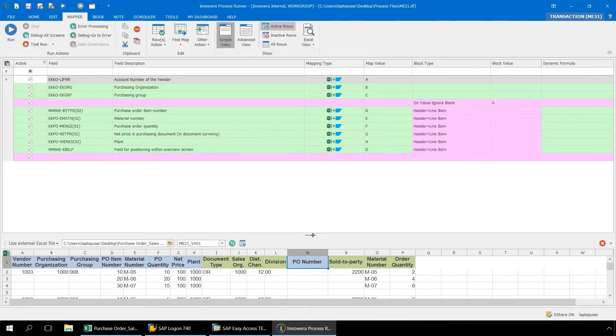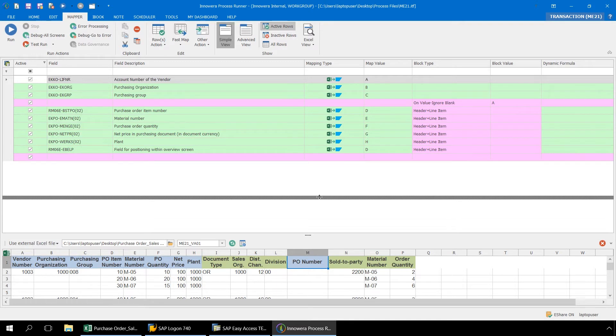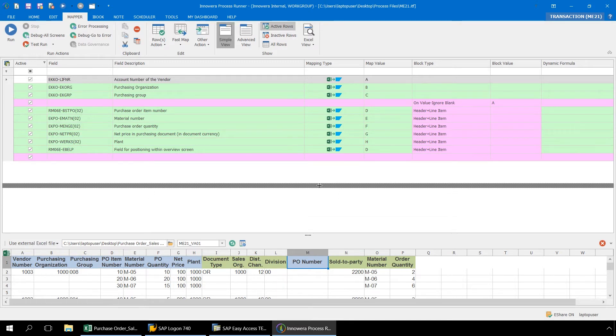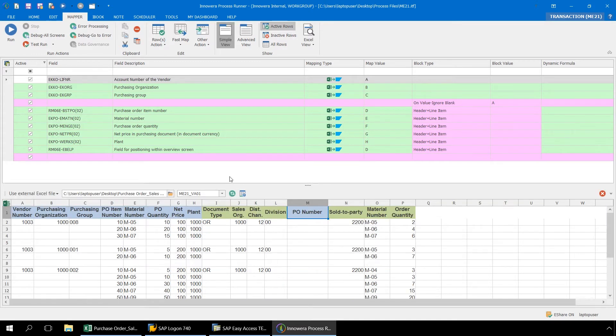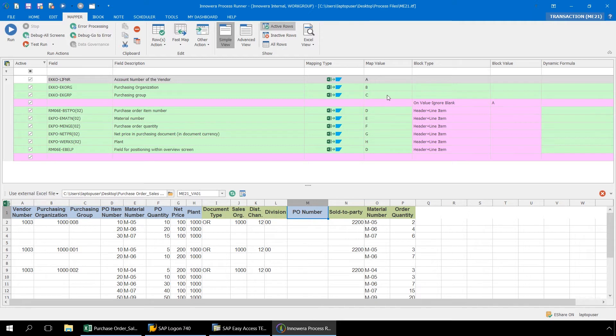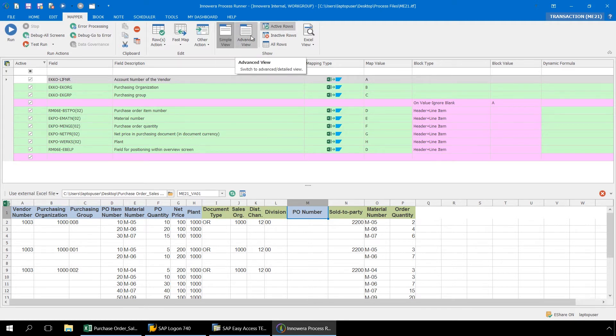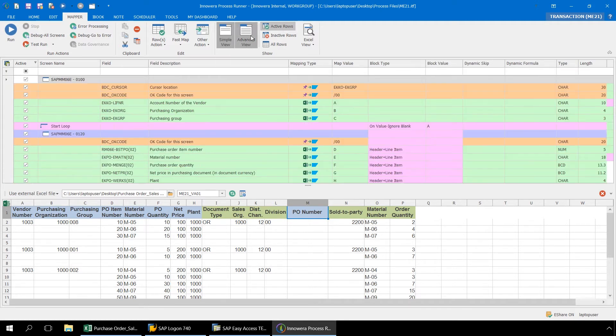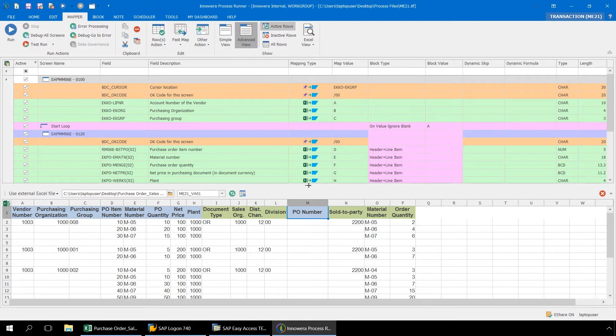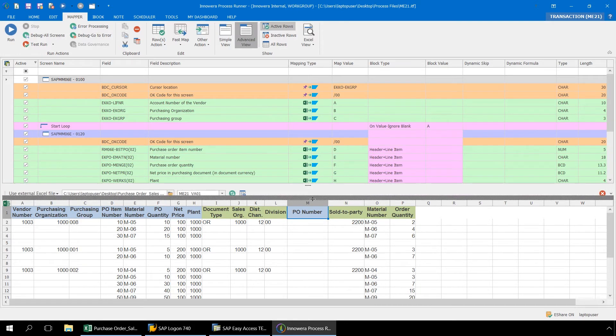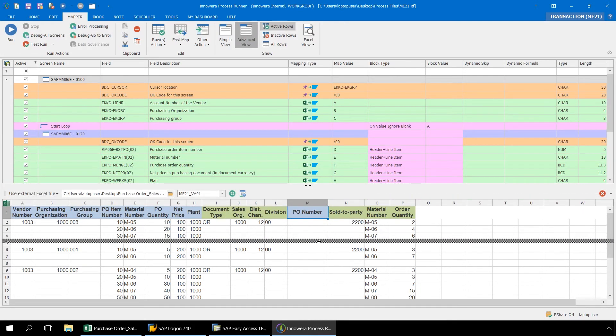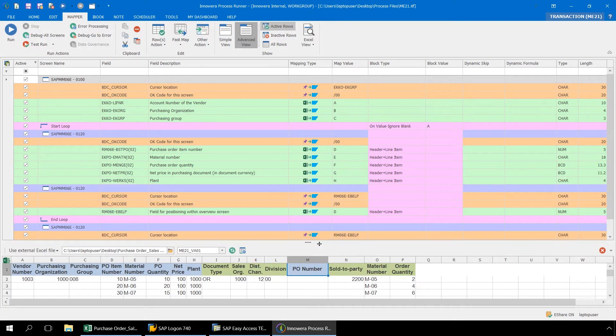In the Mapper ribbon of Process Runner, we have each of our fields mapped to the appropriate columns in Excel. And if we go from the Simple view to the Advanced view, we can see that we have implemented looping to handle the multiple line items in our purchase orders.